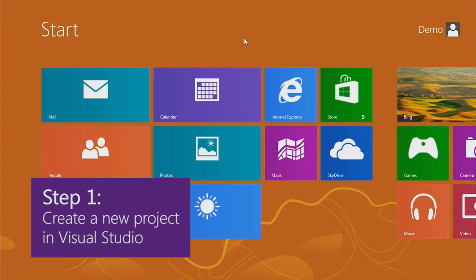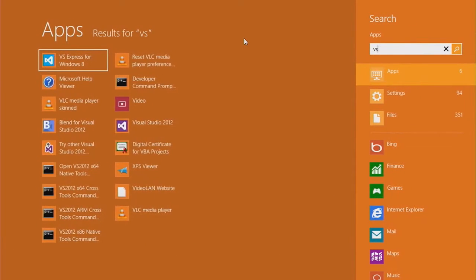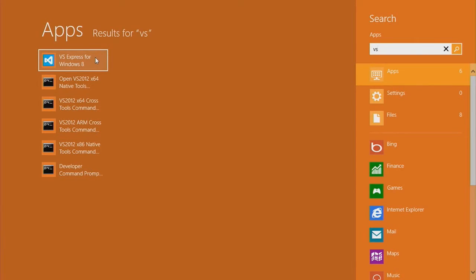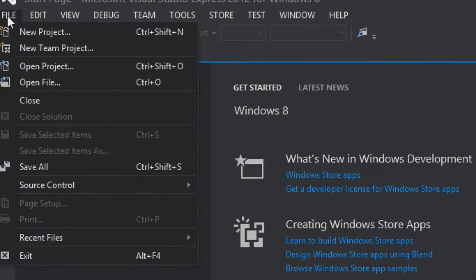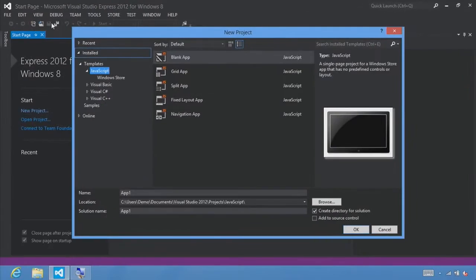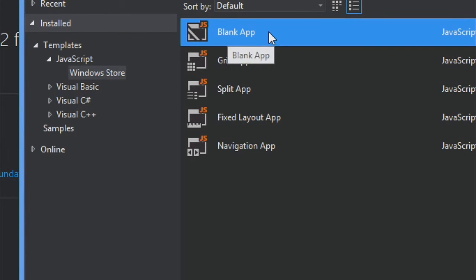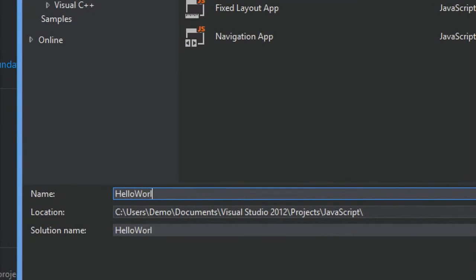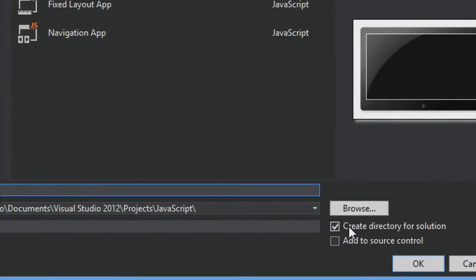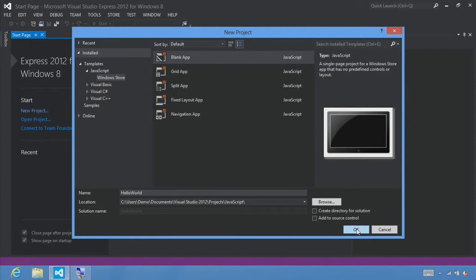Step one: create a new project in Visual Studio. The first thing we're going to do is launch Visual Studio Express 2012 for Windows 8 by typing VS in the search pane and clicking VS Express for Windows 8. Once open, select File > New Project. Make sure that the JavaScript Windows Store templates are selected and select the blank app template. Name our project Hello World, choose your save location, uncheck create a directory for the solution, and click OK.